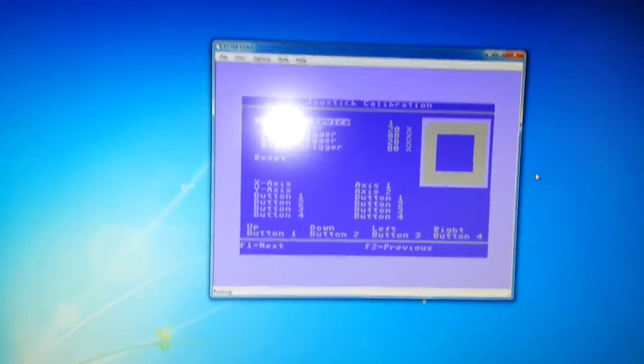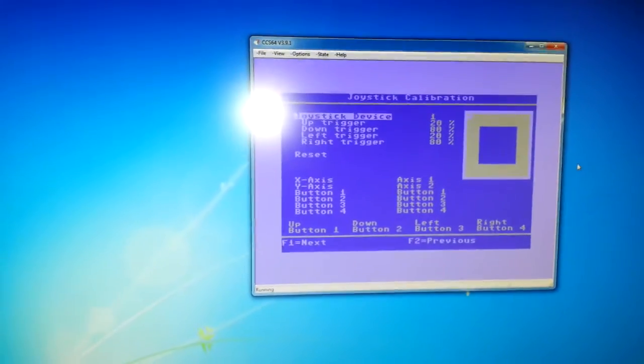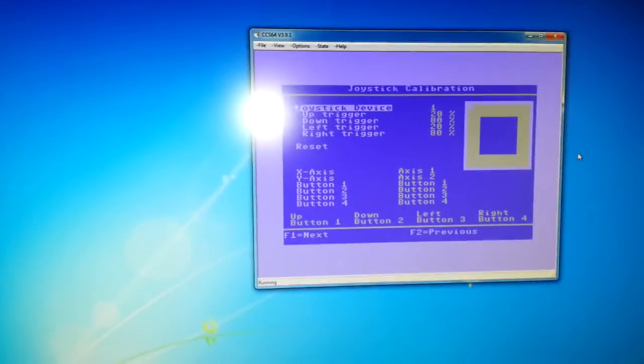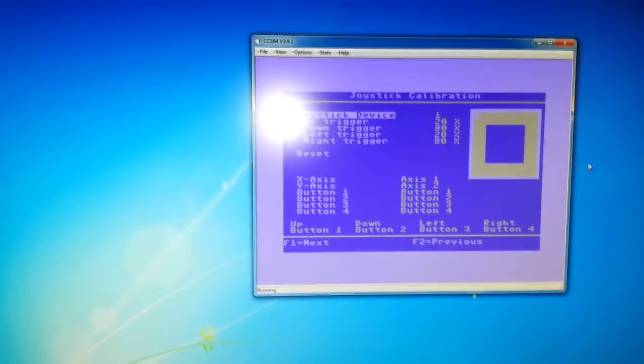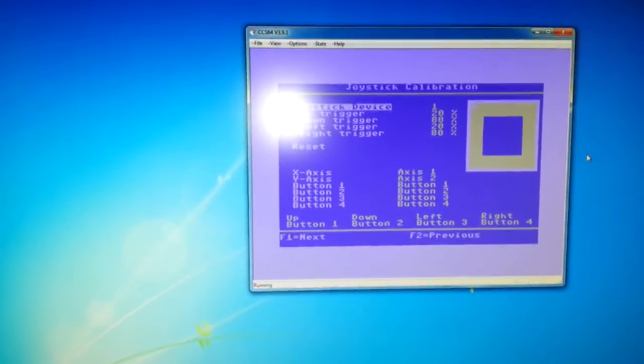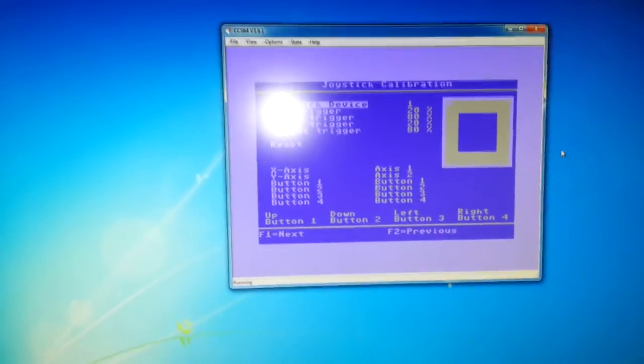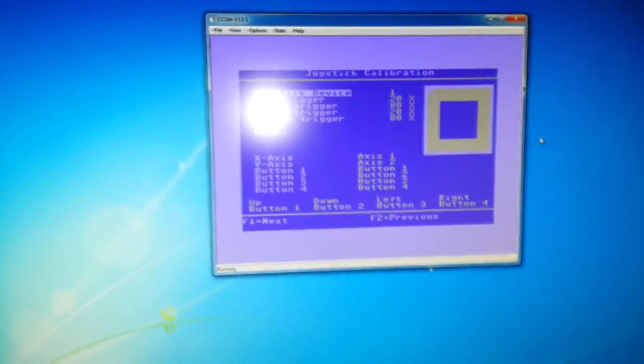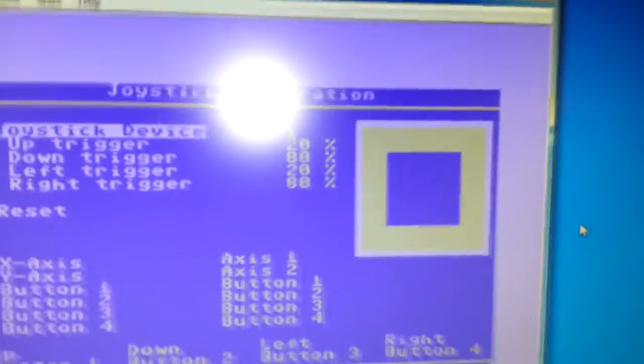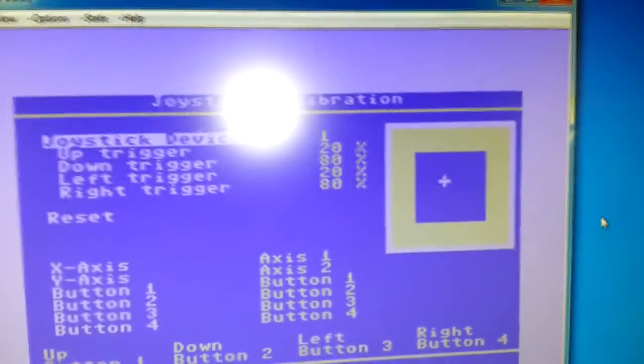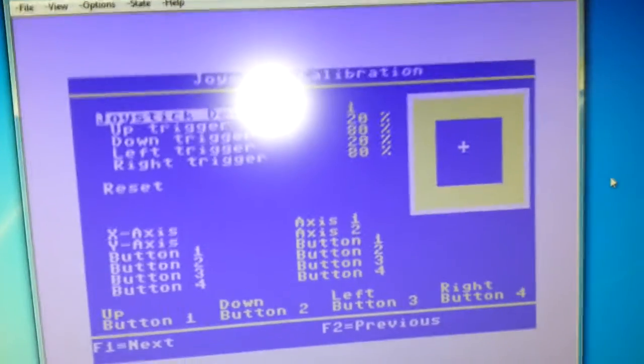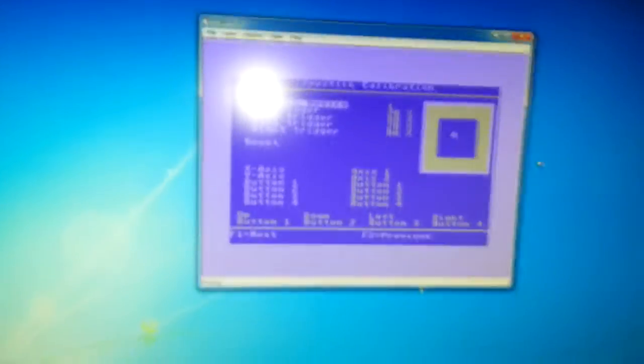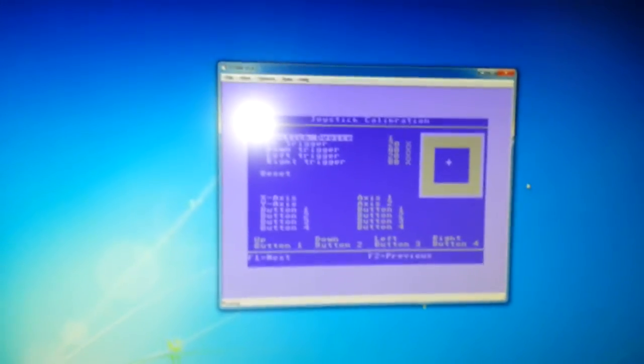Right, I've got another emulator open. This is the CCS64, the Commodore 64 emulator. So the first thing we always have to do when we start this emulator is calibrate the joystick. So watch there, as you can see, here we go. So we can see that's working, works with CCS64.